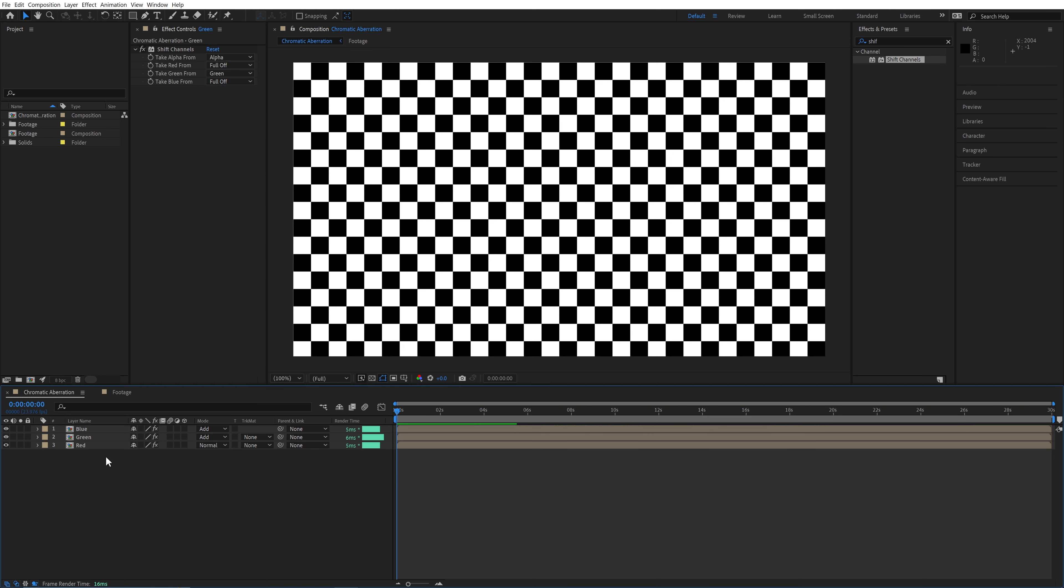Now at this point, it should look like nothing's happened to your footage, but by separating out the color channels, we can now distort each channel separately.